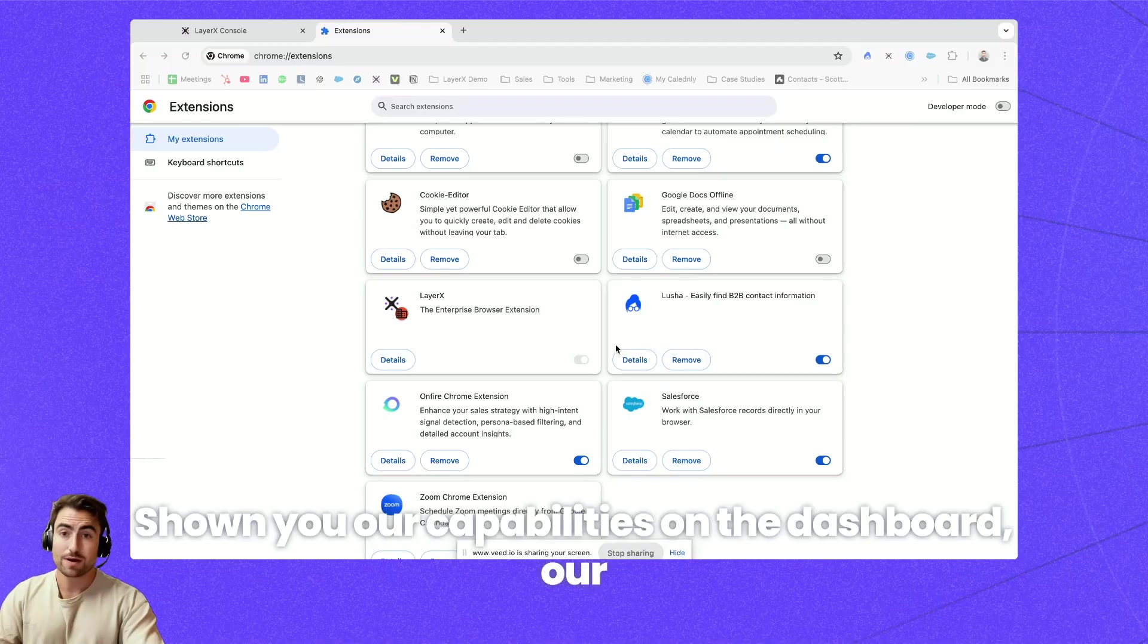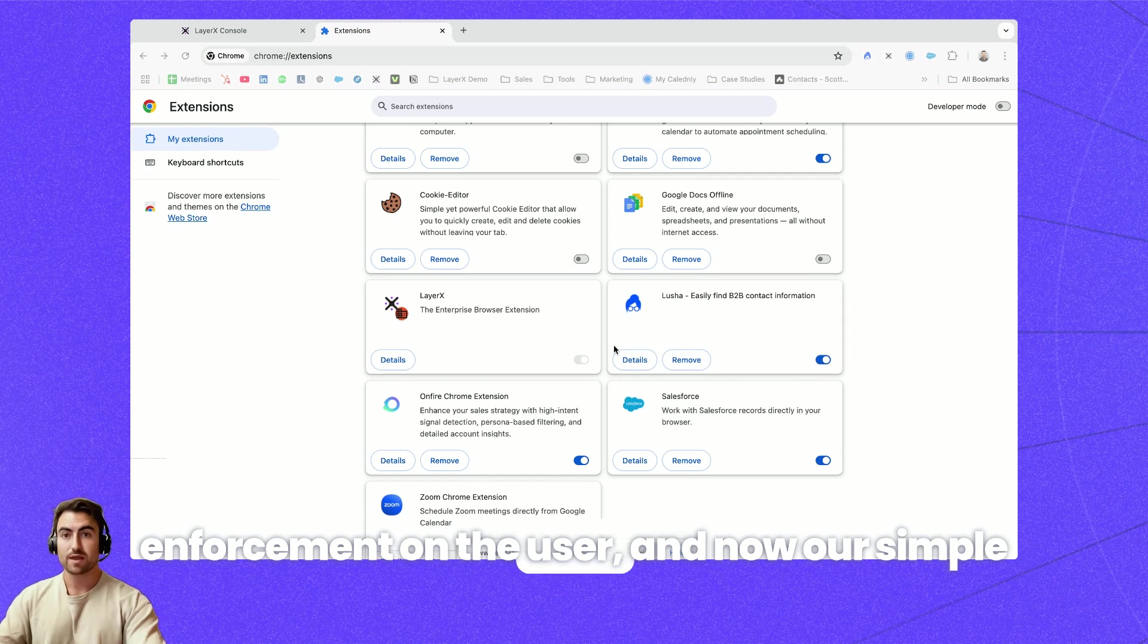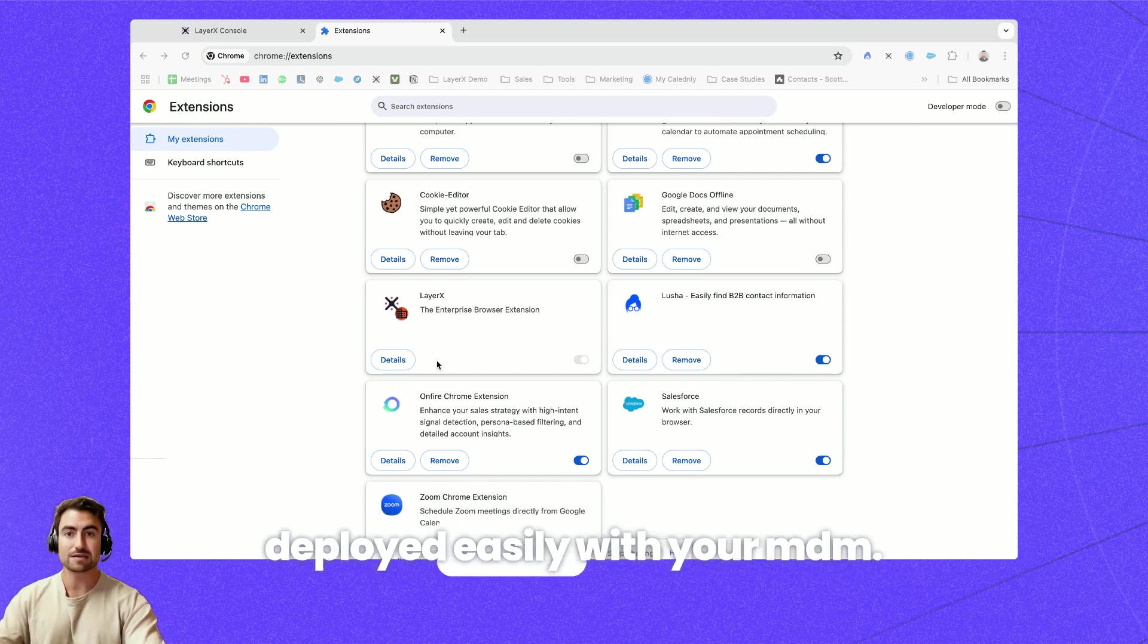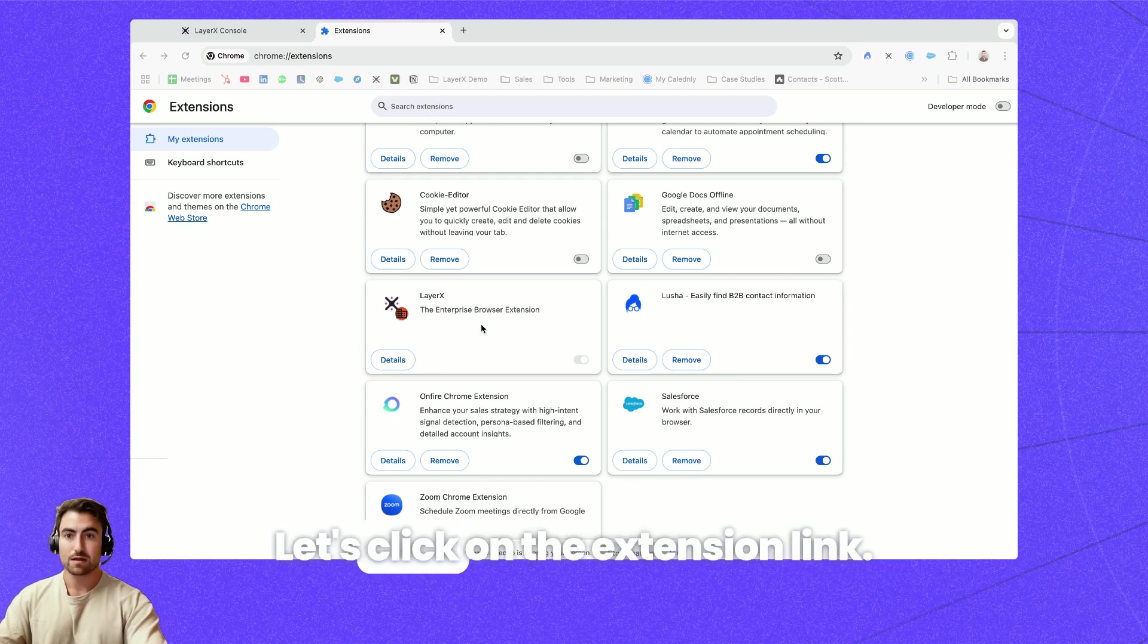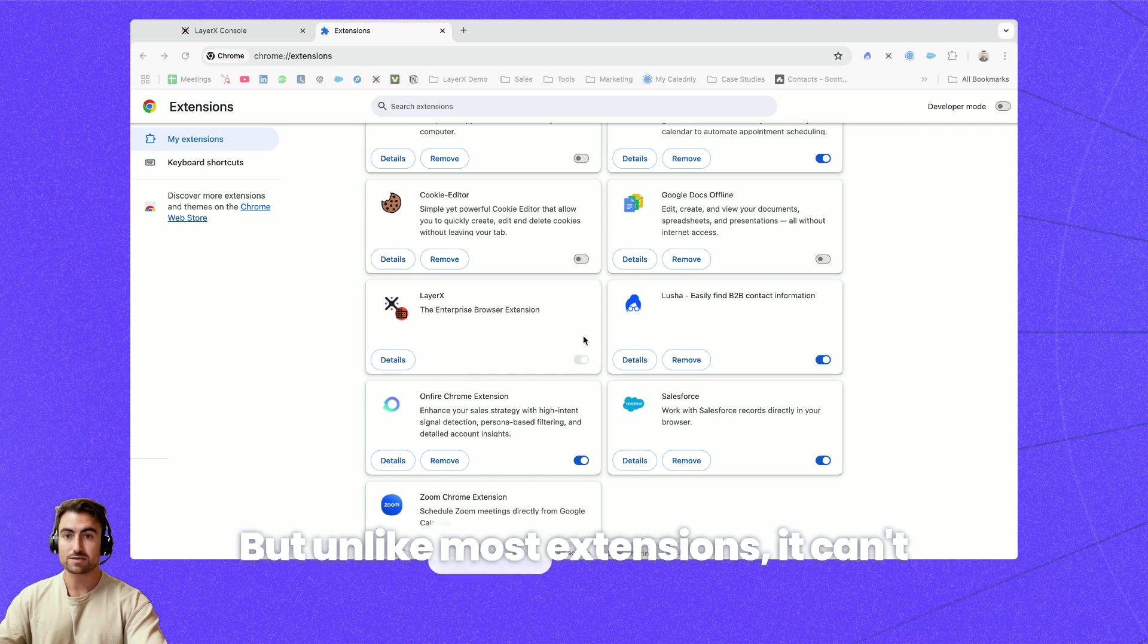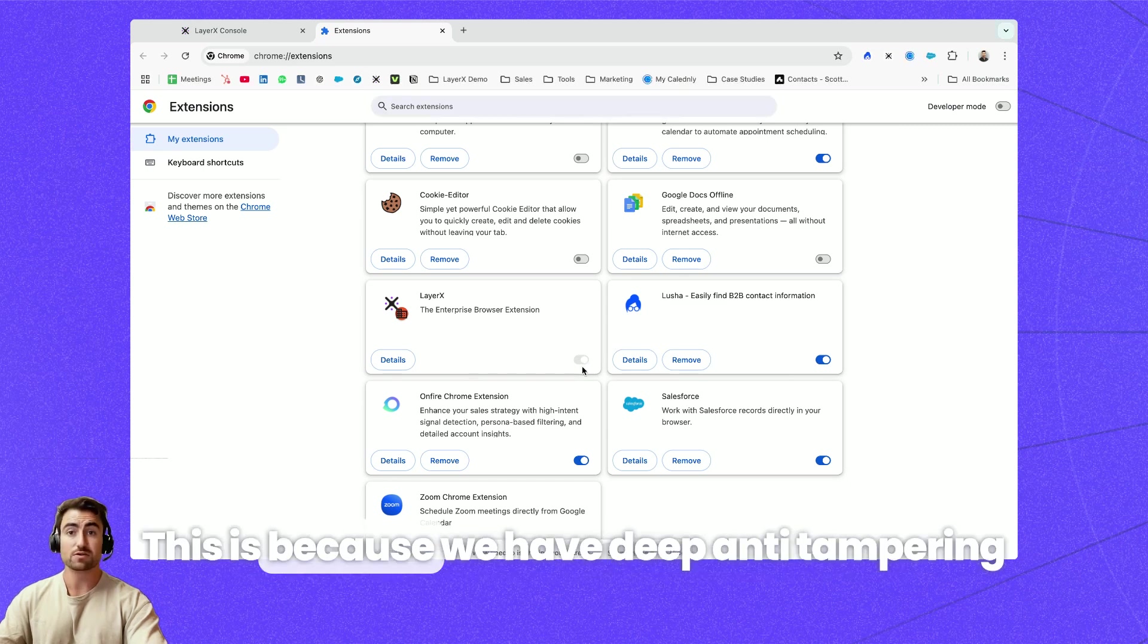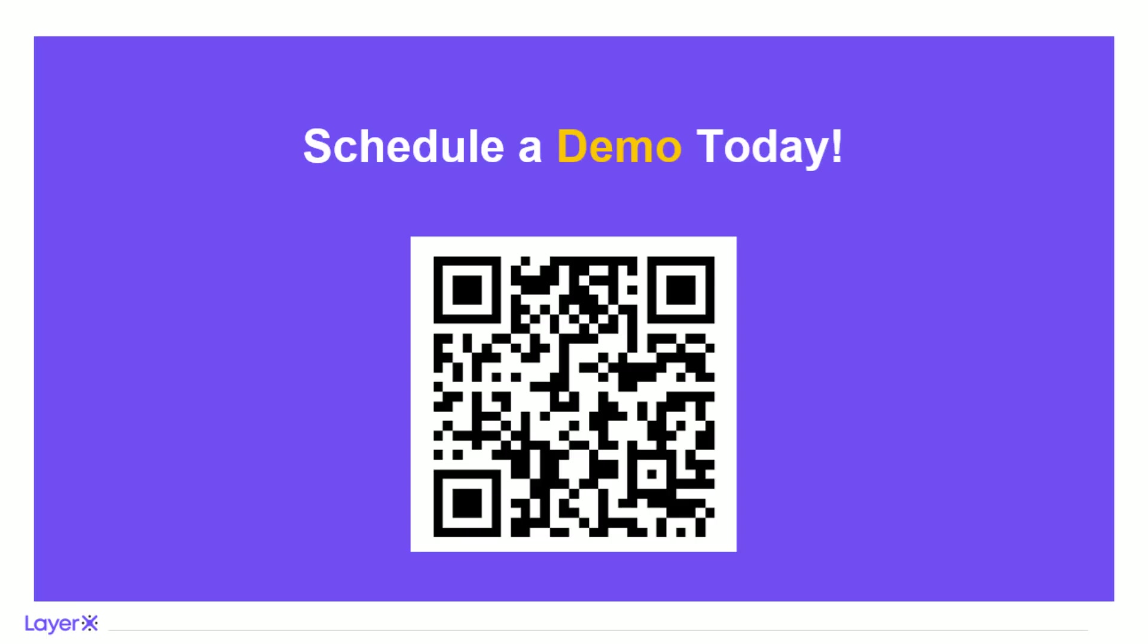I've shown you our capabilities on the dashboard, my enforcement on the user and now our simple deployment which is a powerful extension that is deployed easily with your MDM. Let's click on the extension link but unlike most extensions it can't be disabled by the user. This is because we have deep anti-tampering capabilities that prevent the user from circumventing it.